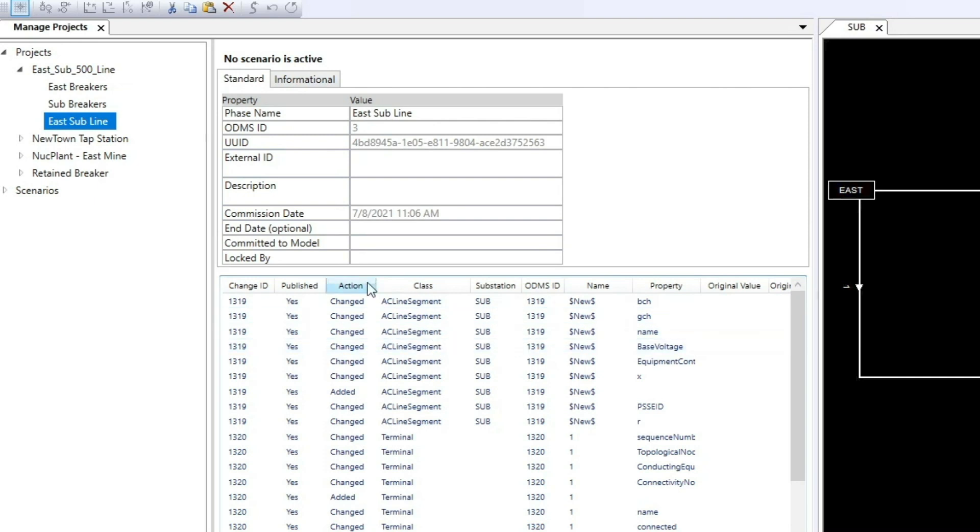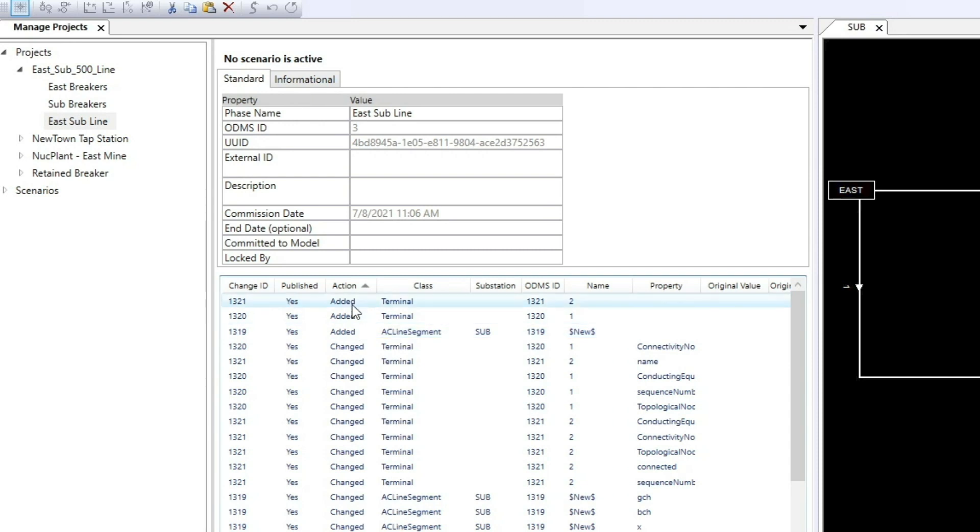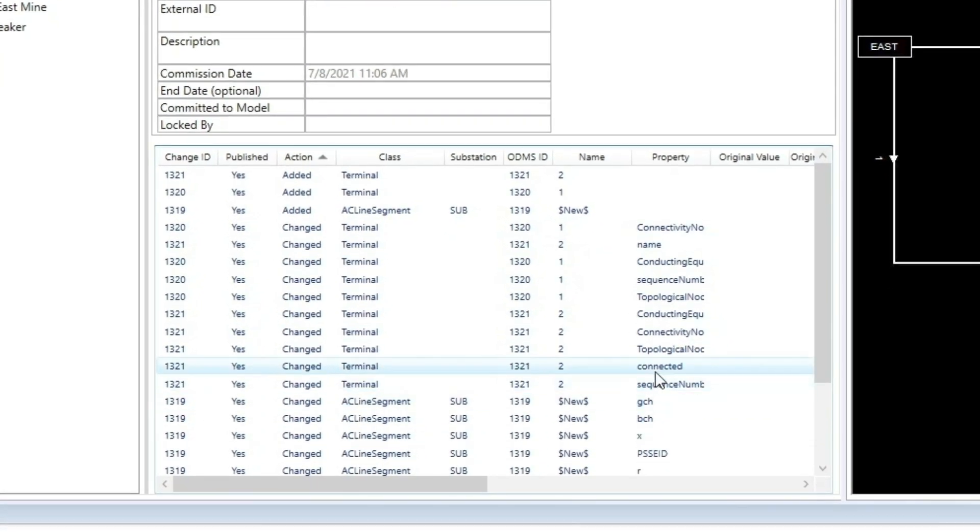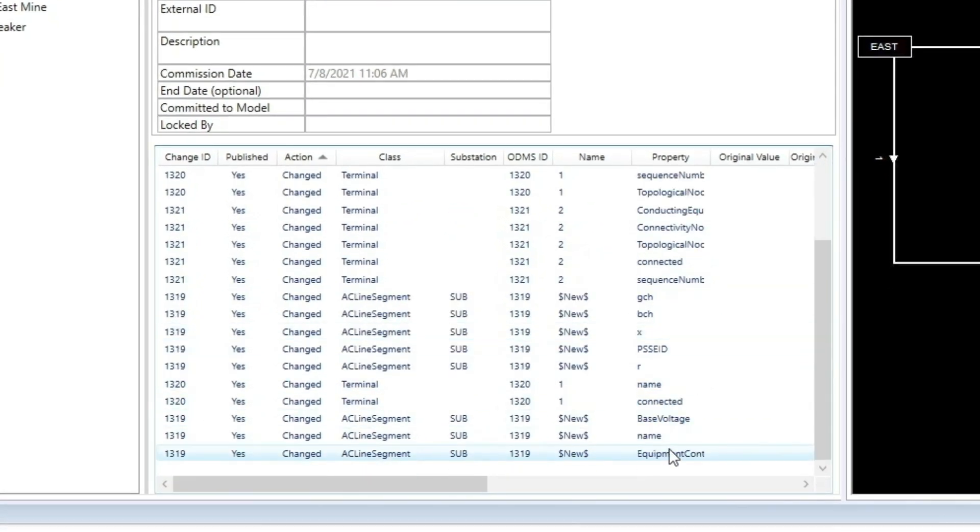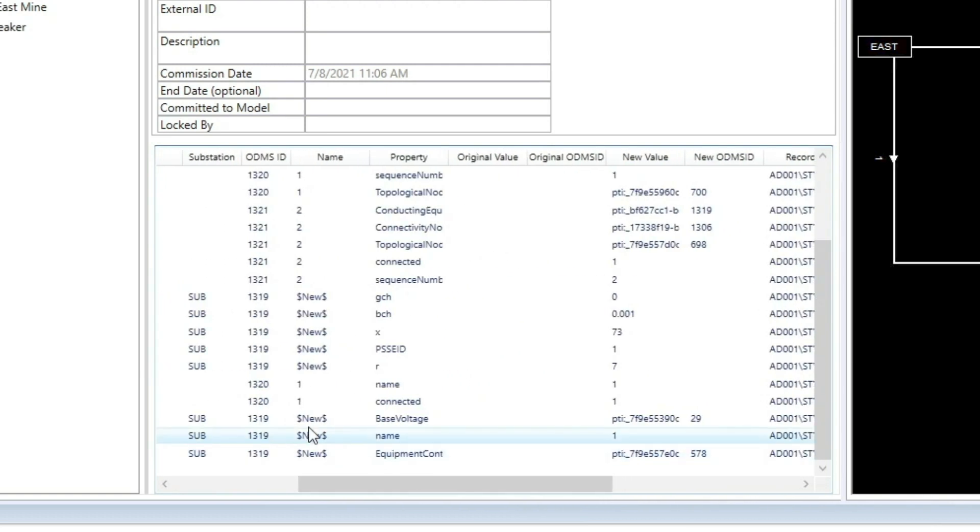If we sort by action, we see the first three lines show two terminals and an AC line segment were added into the model and their properties changed. Here, the name of the AC line segment changed from original value to a new value of 1.